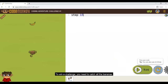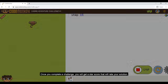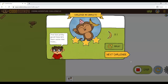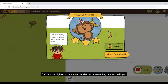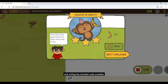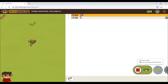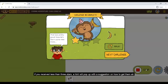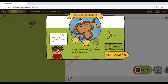To win a challenge, you need to catch all the bananas. Once you complete a challenge, you will get a star score that will rate your solution. Three stars is the highest score you can receive, for implementing newly learned topics and writing the shortest code possible. If you received less than three stars, a hint will pop up with a suggestion on how to get them all.